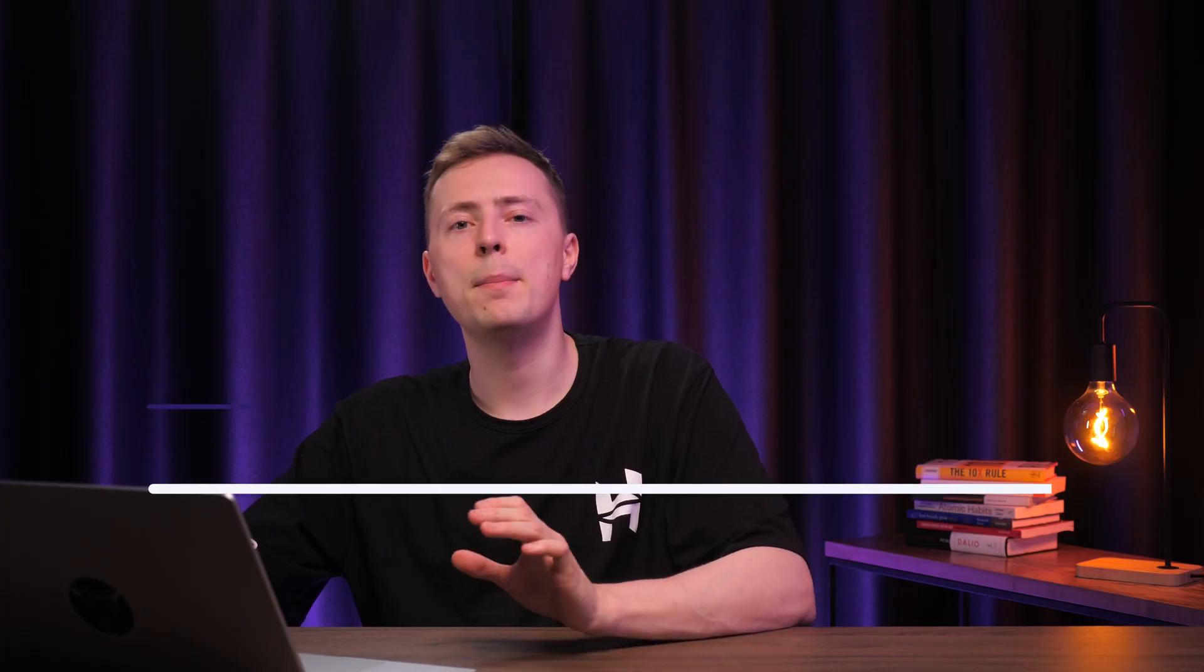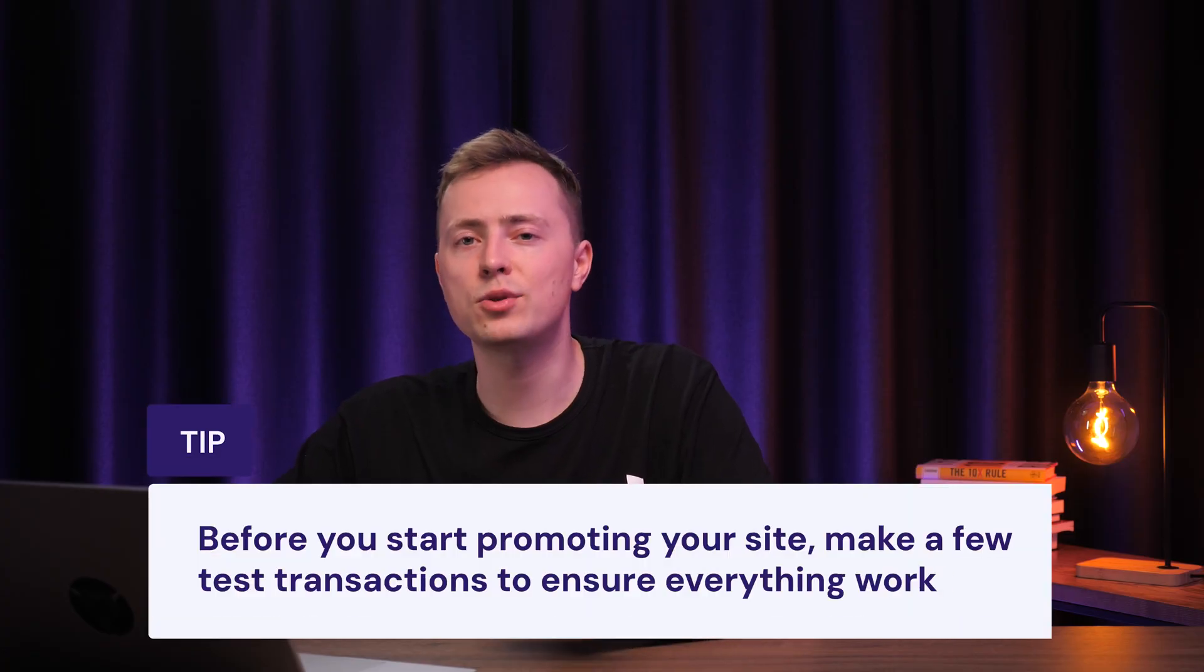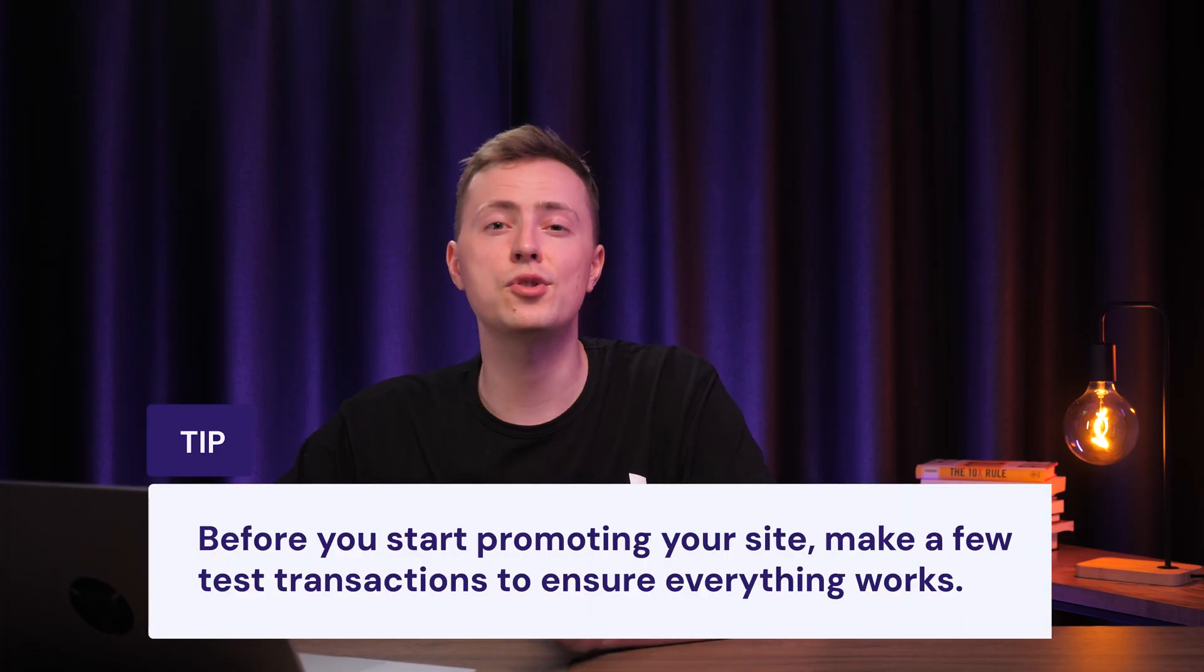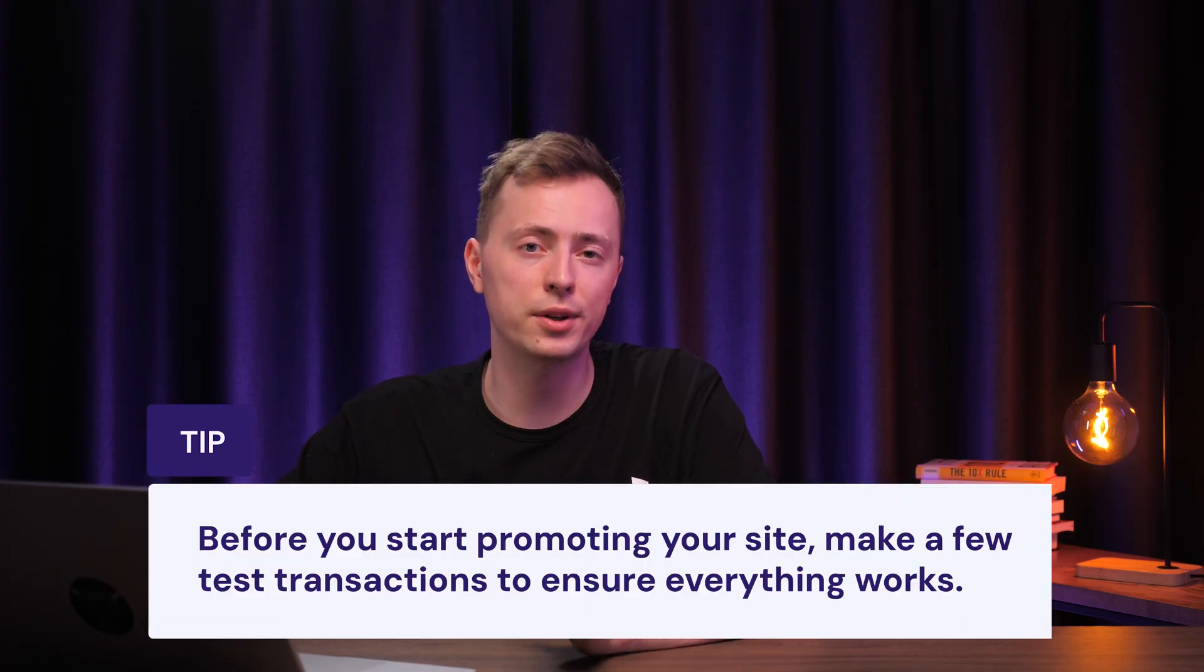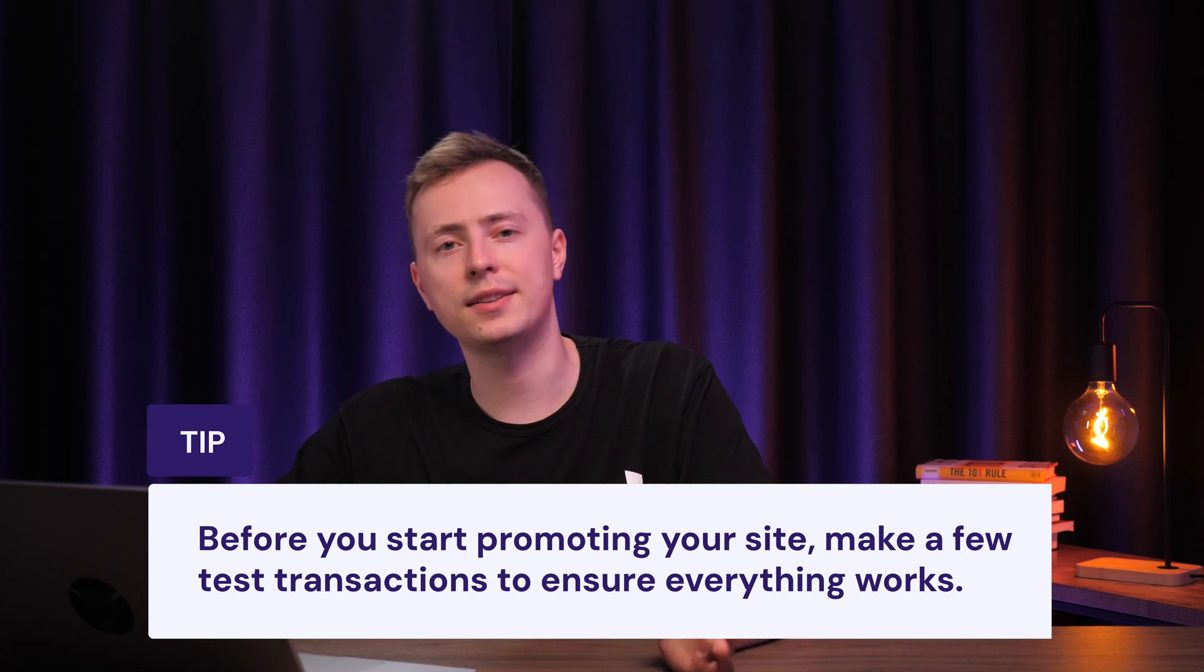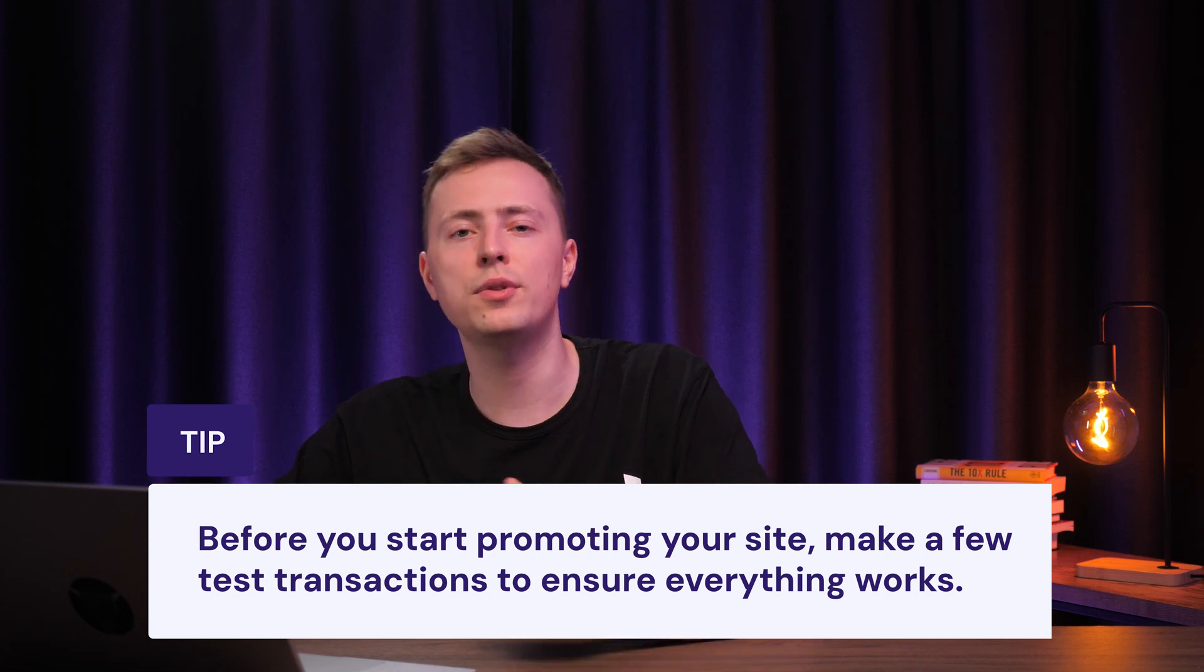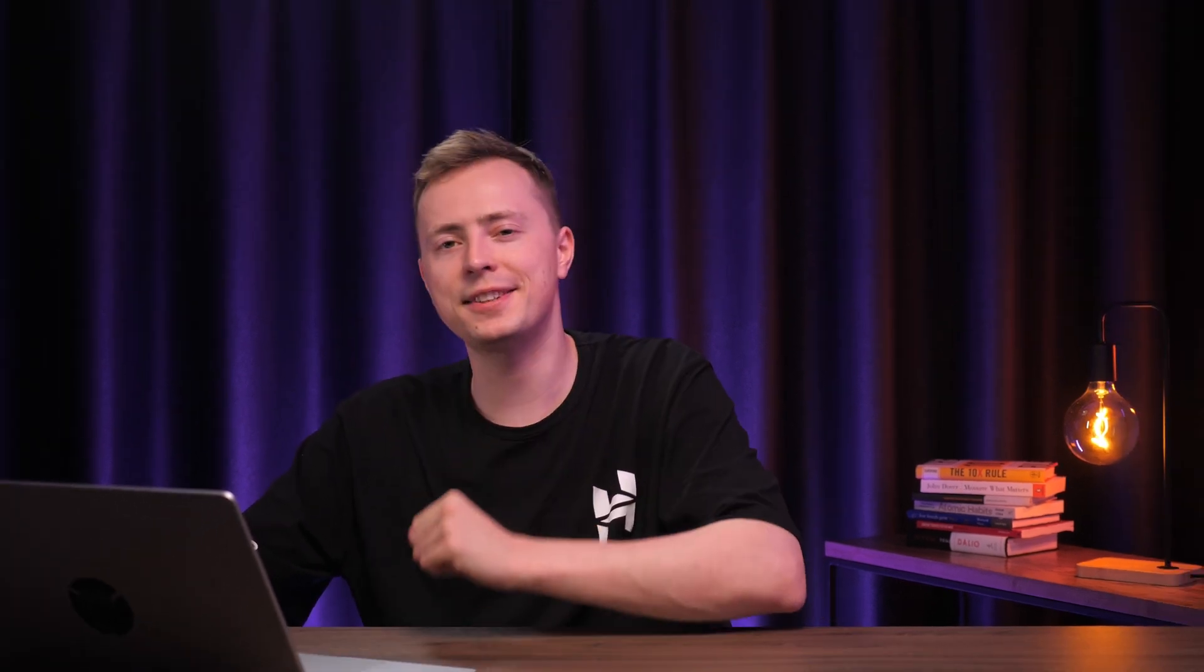Before you start promoting your site, make a few test transactions to ensure everything works, from the content restriction to the payment process. And when testing the site, make sure you're logged out from the WordPress admin area, otherwise it won't apply any content restrictions. If everything looks in order, you're good to go!